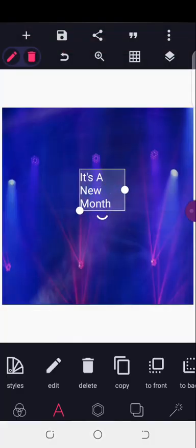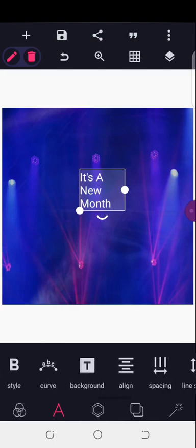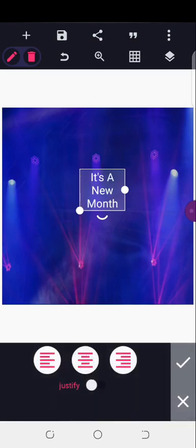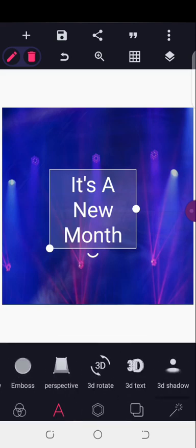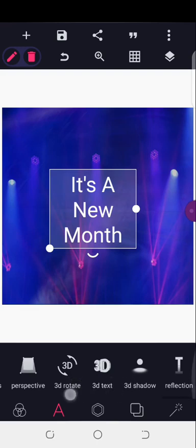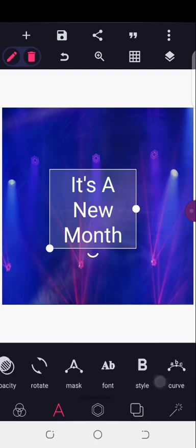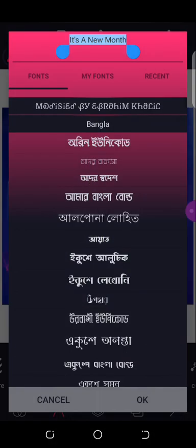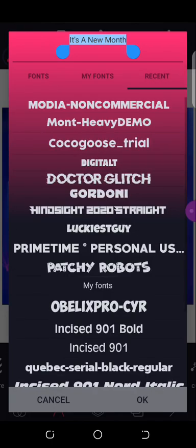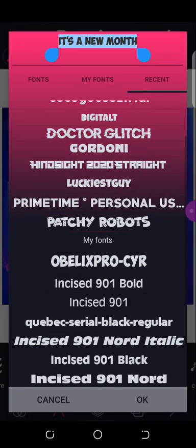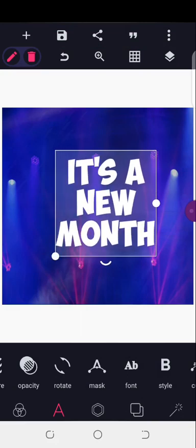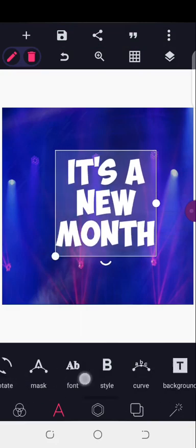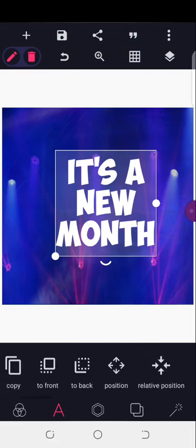I'll align it to the center, increase the size, then come here and change the fonts. Let me use Obelix — Obelix is actually a font I downloaded, so you can use any font of your choice.